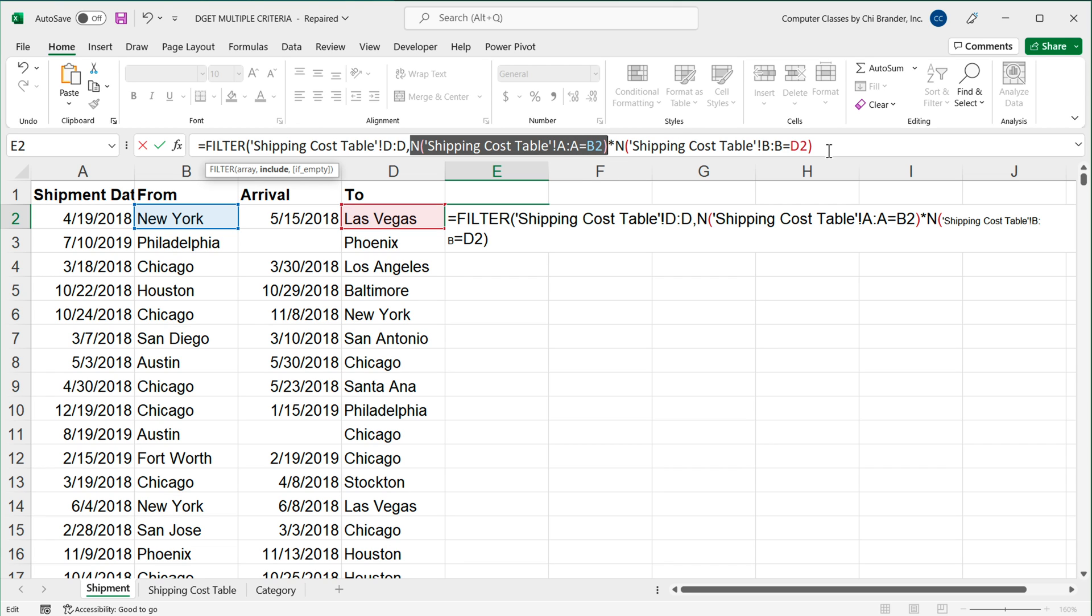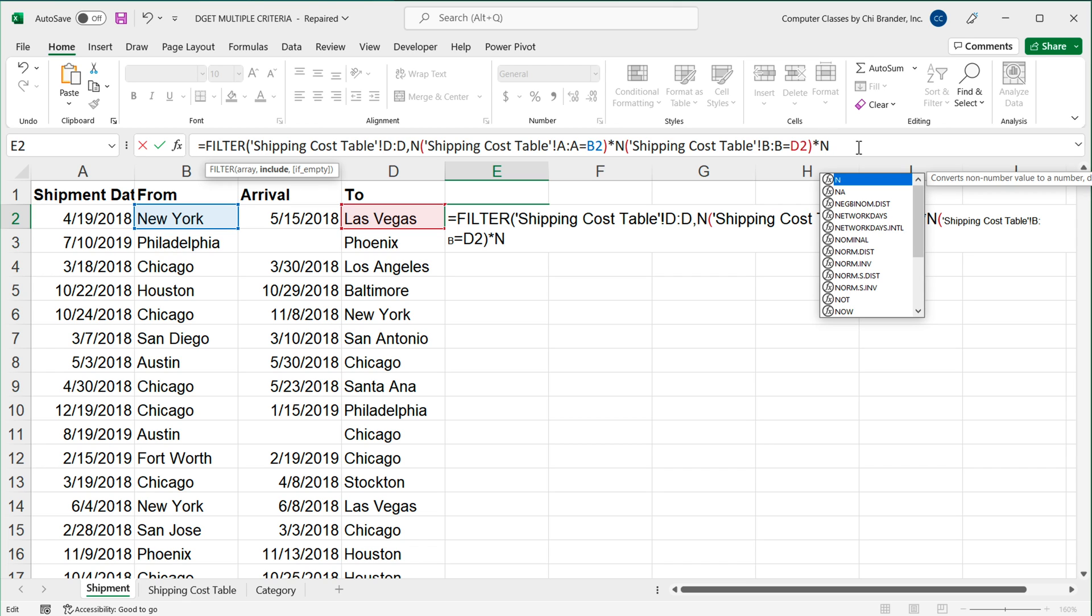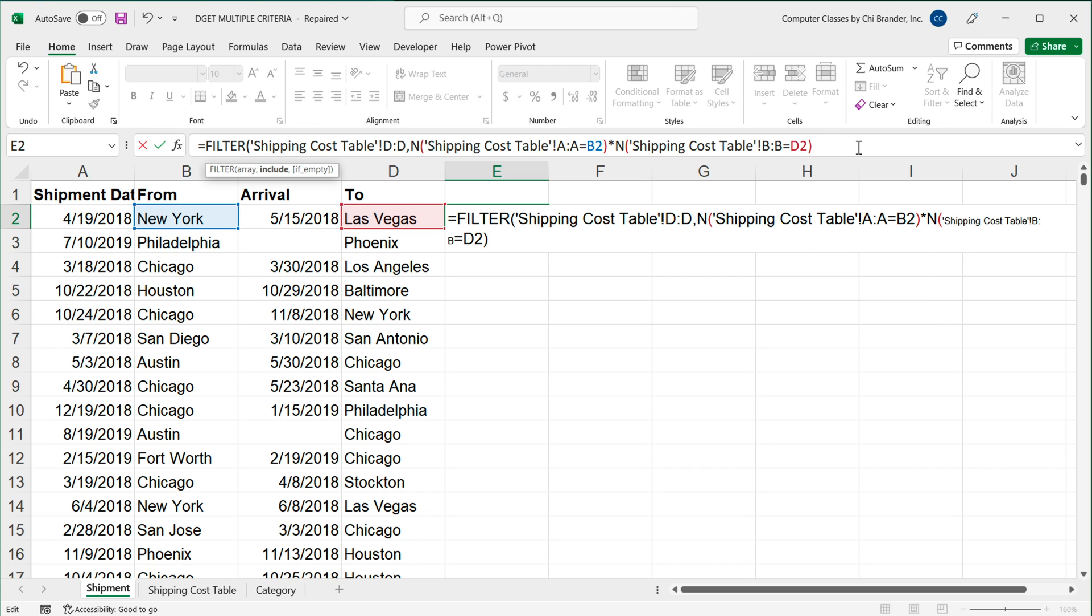So right now I have this second N function and the first N function both multiplied together to logical test arrays. Now, if you had more conditions, you can simply repeat this as many times as you like. You can do another multiplication, another N function and do the next logical test. For me, I just had those two. So I don't need to keep doing this. I simply need to close my filter function at this point from right here. And if I enter, I should be getting the match.